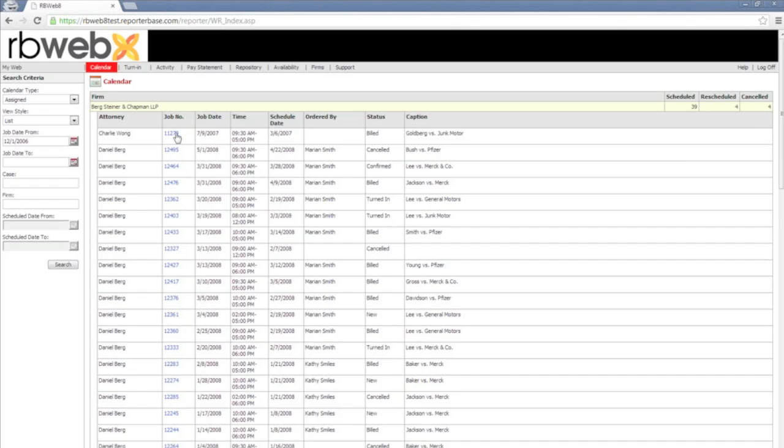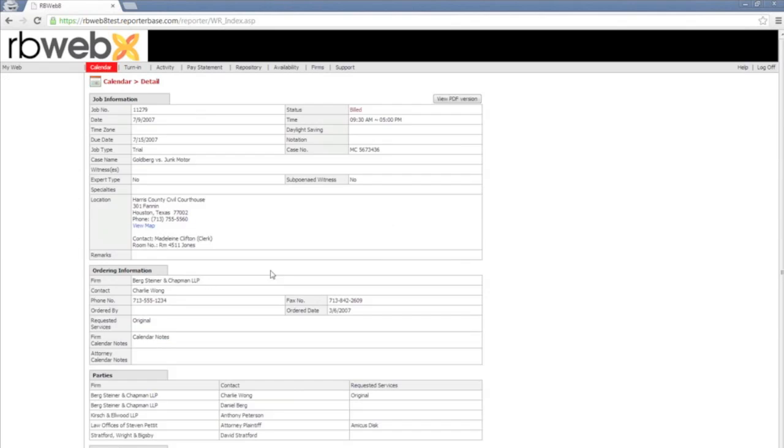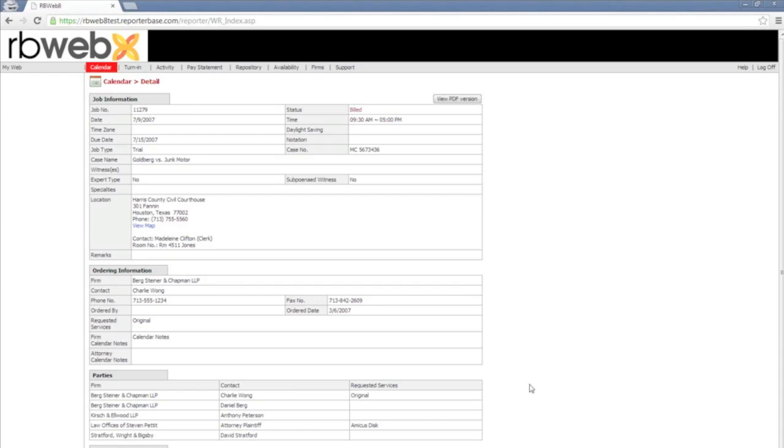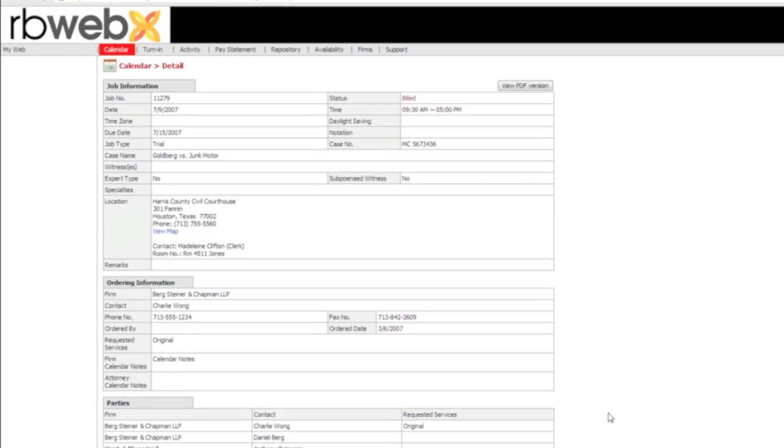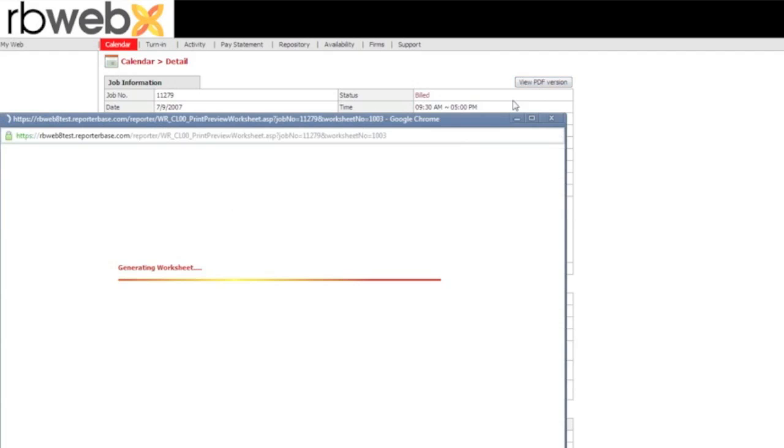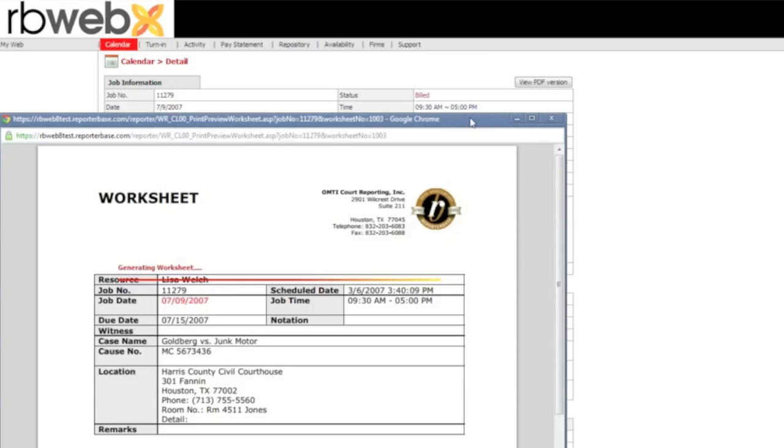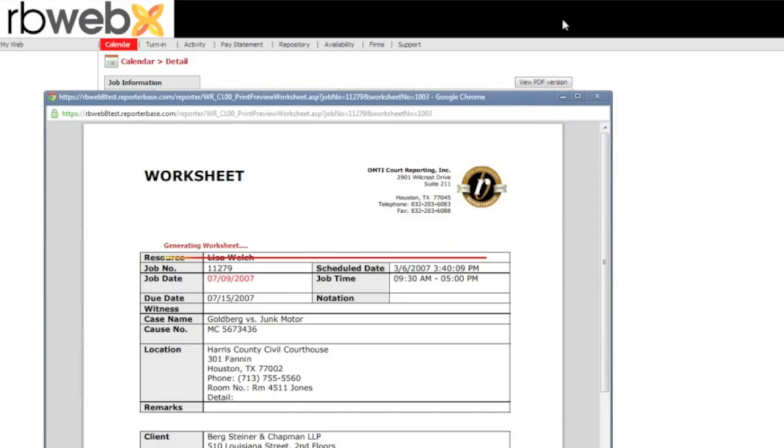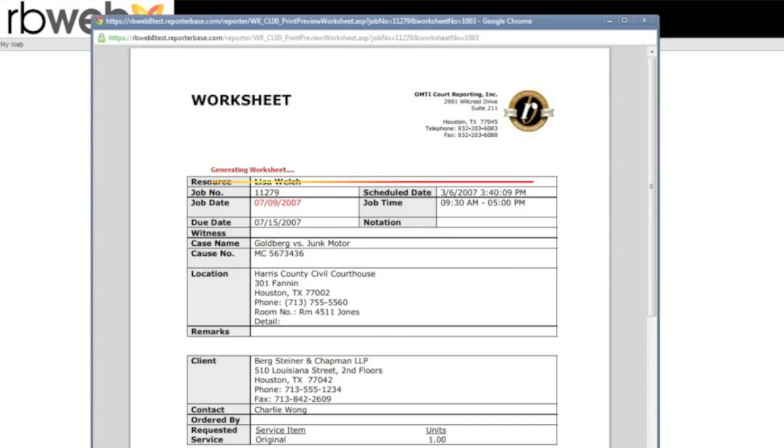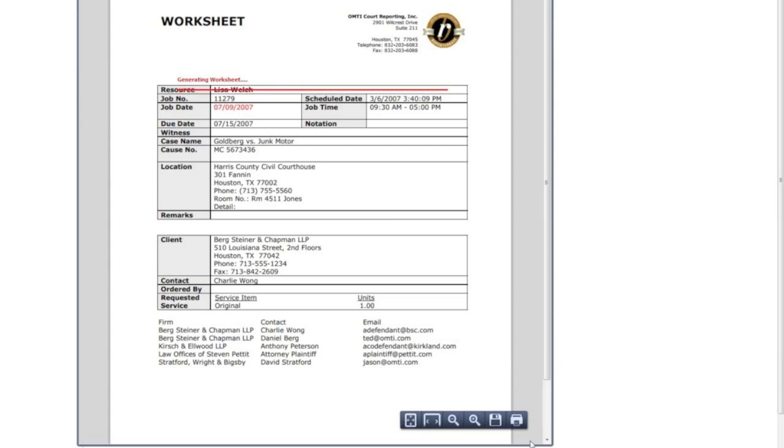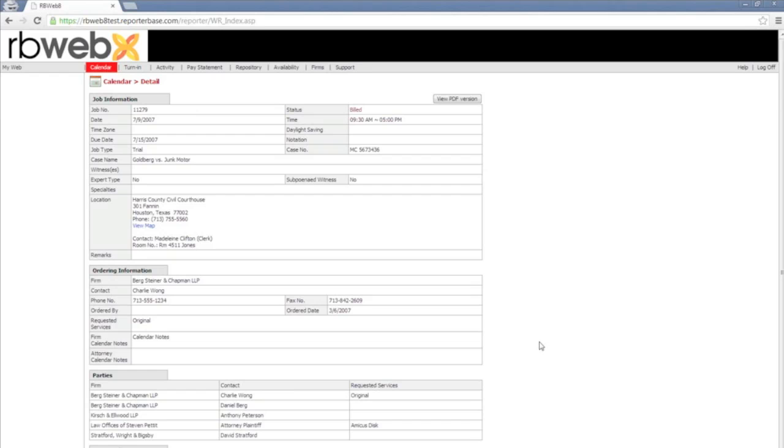Now if you click within the job, you can actually see the detailed information of the job. Now if for whatever reason the resource wants a copy for themselves and they would like to print it out, they can click on view PDF version at the top right. If they click on the view PDF version, it's going to open up a little PDF of the worksheet. Now the resource, if they like to print it, click on the print button. If they want to save it to their workstation, click on the little disk to save it. Then close out of that.